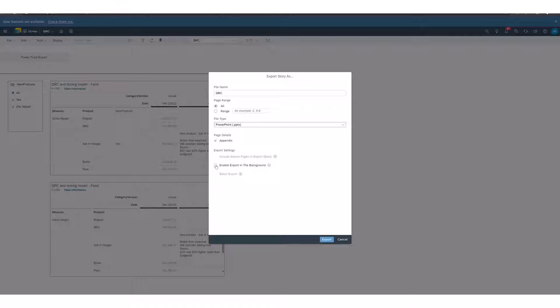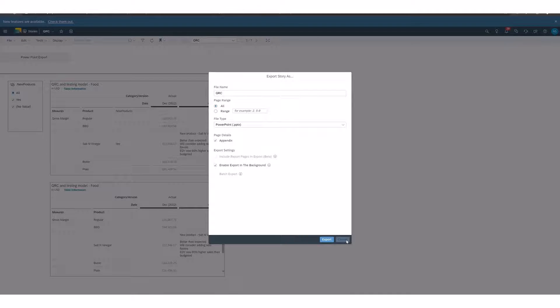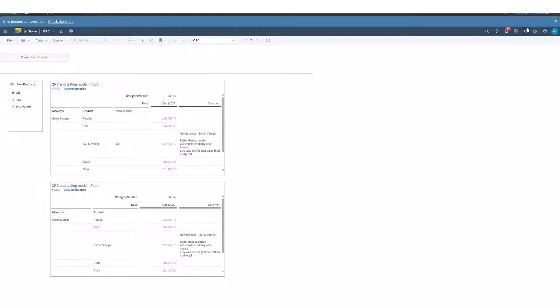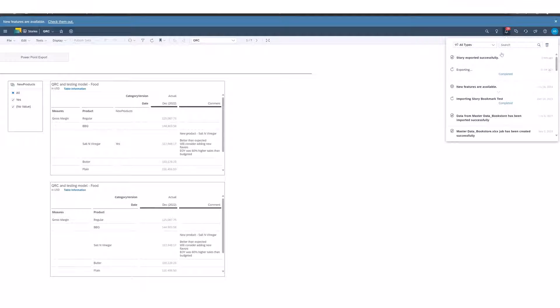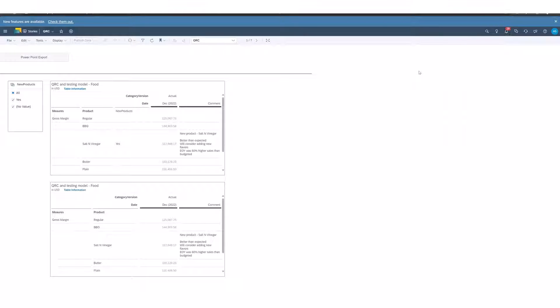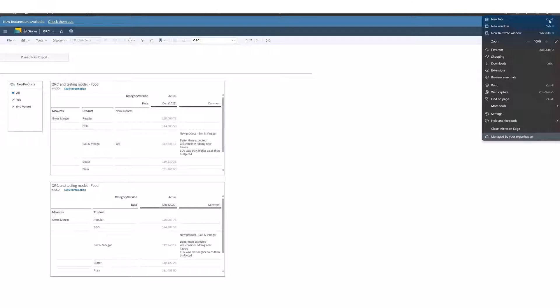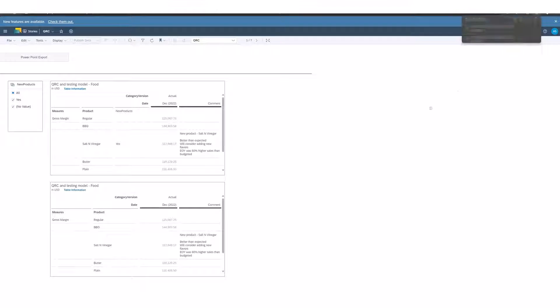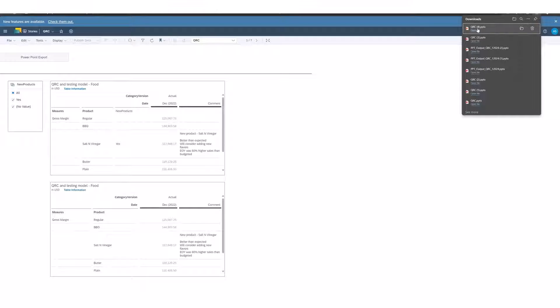Now I can also select enable export in the background and when I select export you can continue to work. So I've already run this. If we go up to my bell you can see it was exported successfully and I can look at my downloads and see this is the export that was already run.